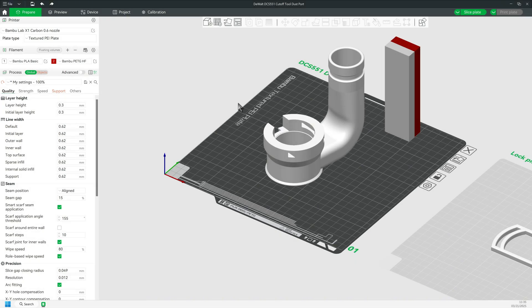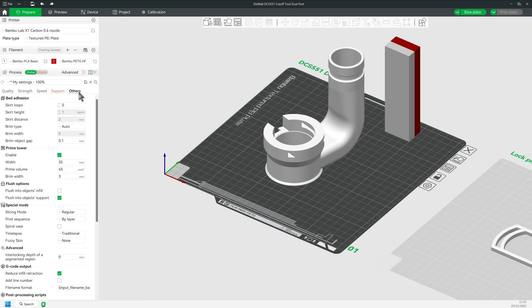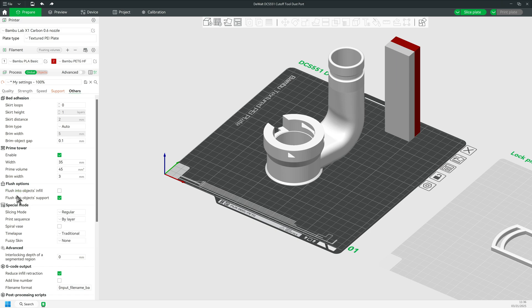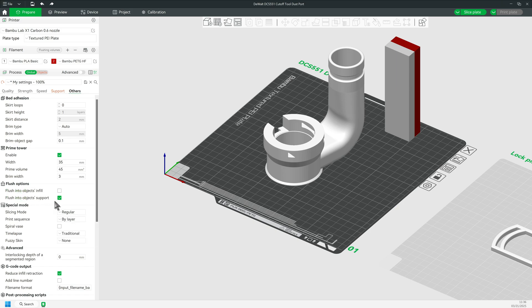In either case, I strongly suggest you consider the flush options. For mixed filament types, if you have the flushing set into the infill, you're virtually guaranteed an integrity problem.